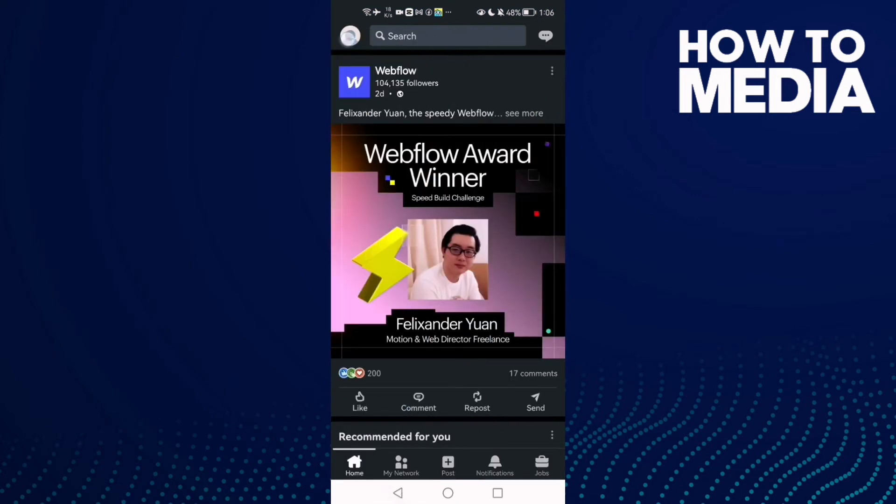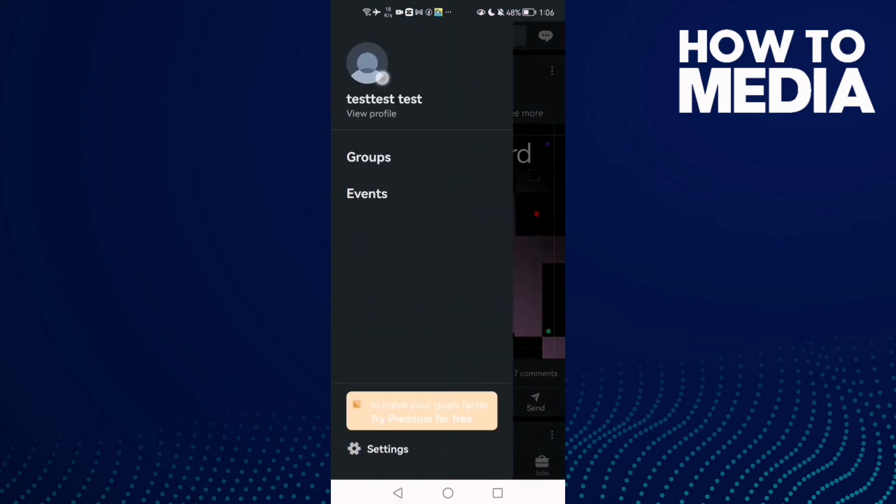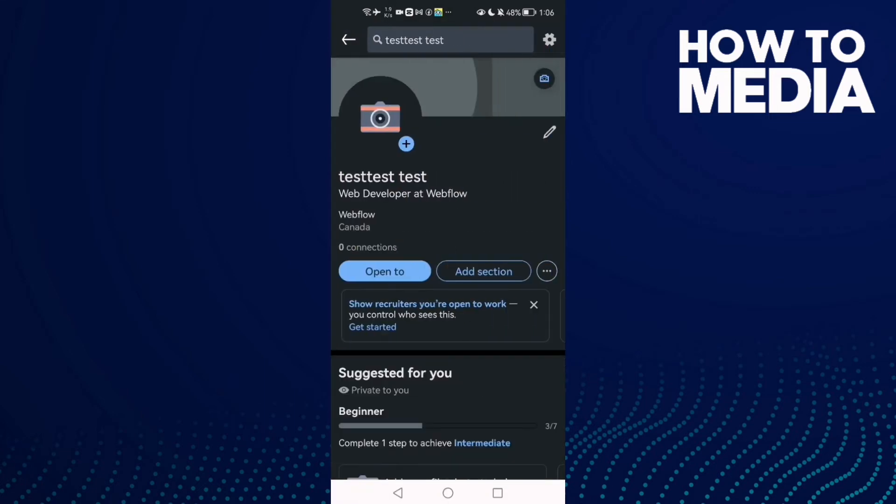Now go to LinkedIn and then click on your profile here. Click on your profile and then click View Profile.